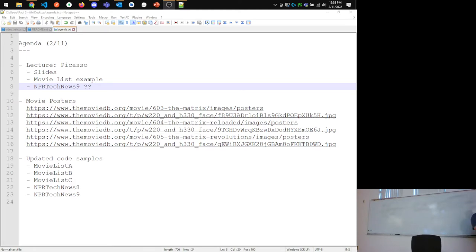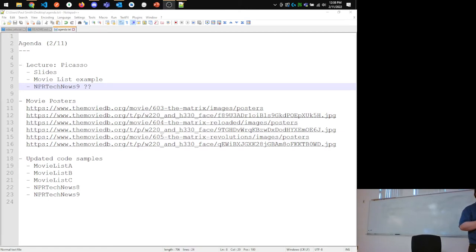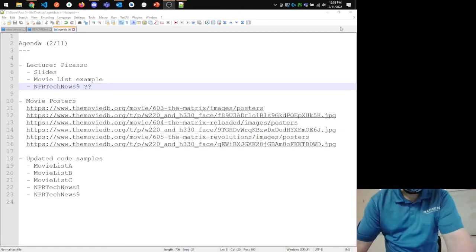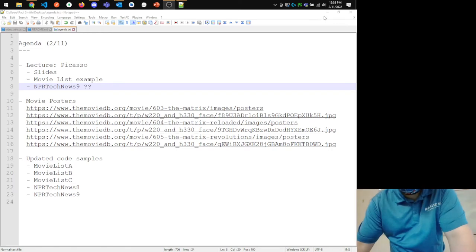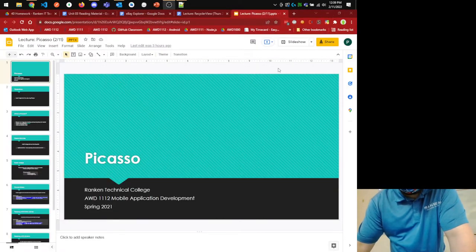Version 8 is going to add the RecyclerView and version 9 is going to add Picasso, so both of those code samples are out there. If we get through the material quickly enough, I'll glance over some of the version 9 stuff so you can see where those things fit in terms of the crossover.